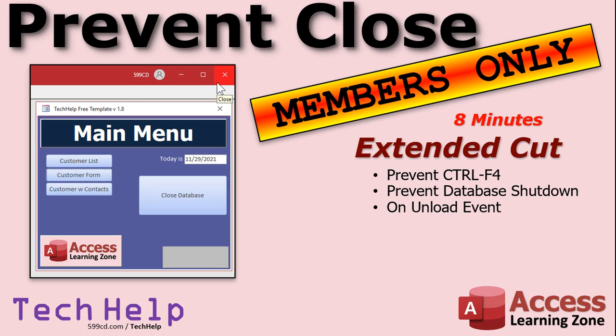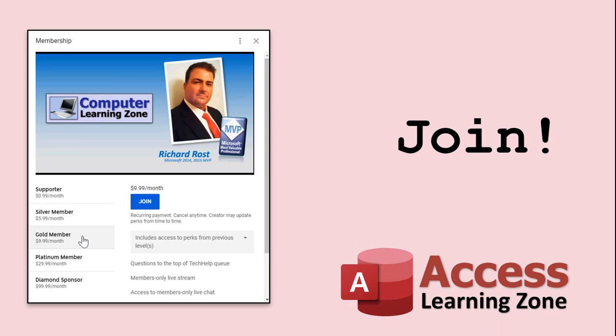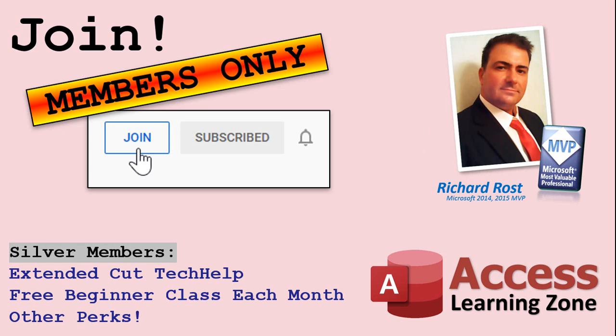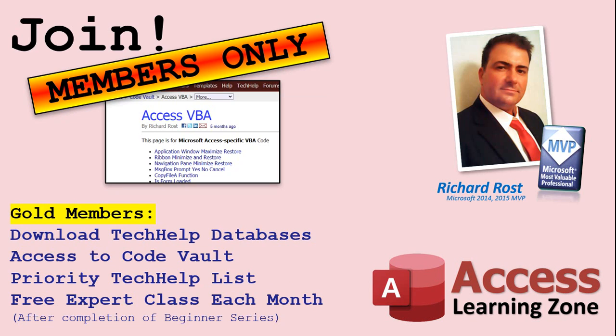How do you become a member? Click on the join button below the video. After you click the join button you'll see a list of all the different membership levels that are available, each with its own special perks. Silver members and up will get access to all of my extended cut tech help videos, one free beginner class each month and more. Gold members get access to download all of the sample databases that I build in my tech help videos, plus my code vault where I keep tons of different functions that I use. You'll also get a higher priority if you decide to submit any tech help questions to me, and you'll get one free expert class each month after you finish the beginner series.